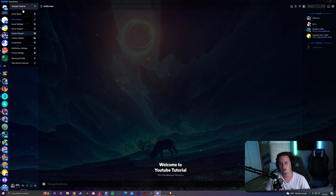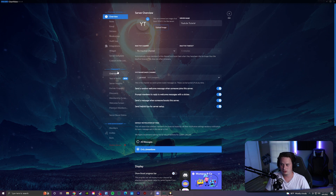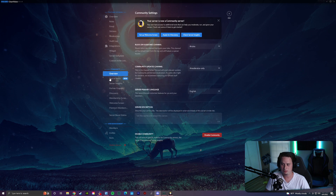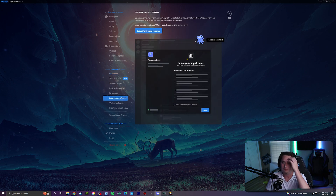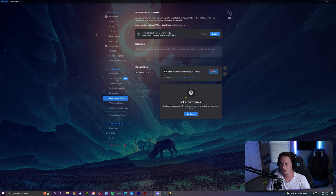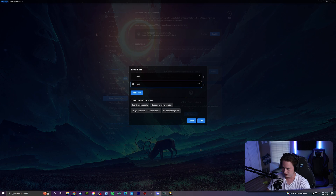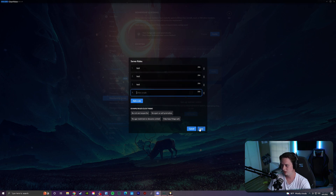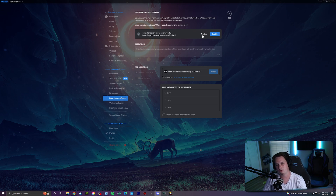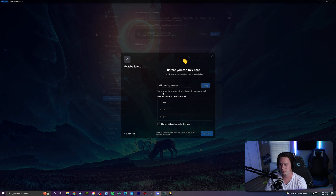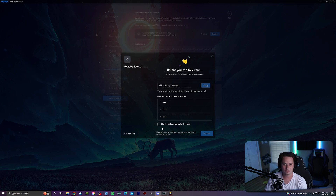The way to do this is you're going to come up to your server settings. If you go to the Community tab and set up your community settings, you will get access to a feature called Membership Screening. Basically what this does is you can set it up — you'll get started, you'll type in a bunch of rules, and save it. Upon a user joining your server, they're going to be greeted with a screen that says read and agree to the server rules.